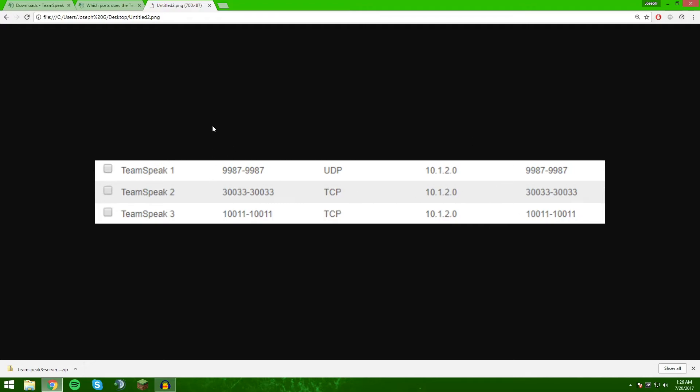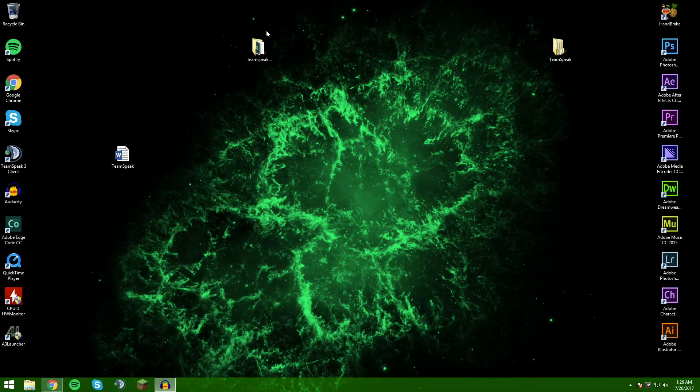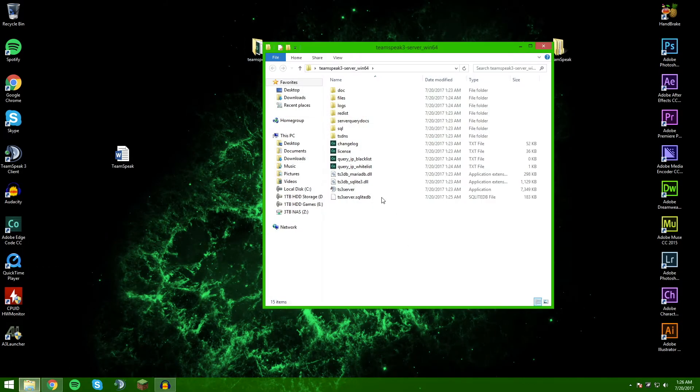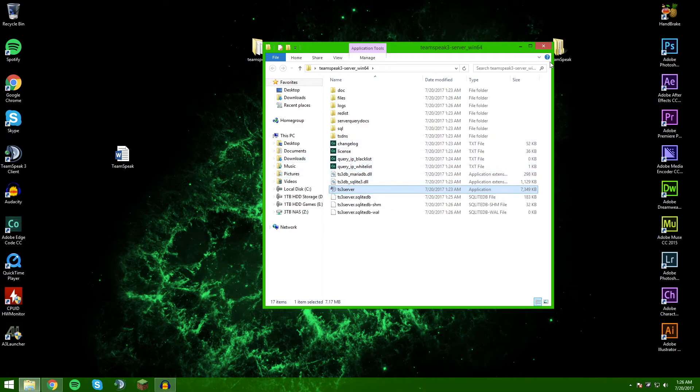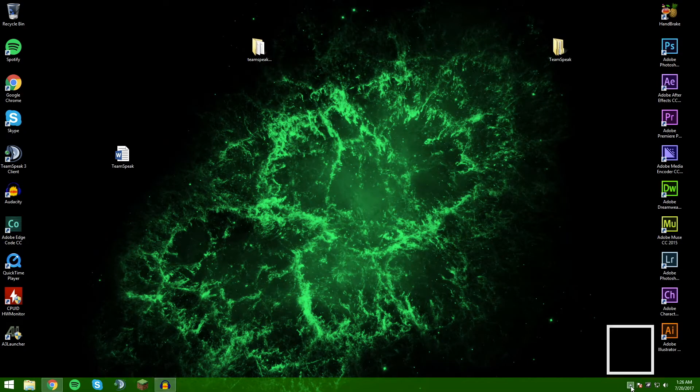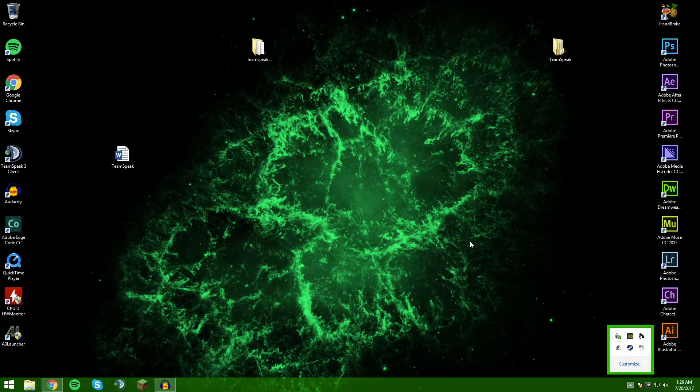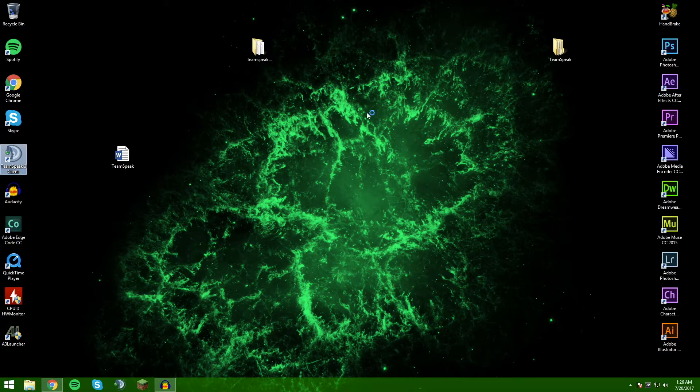It's listed twice because this is internal and external ports, and you want to make sure those are both the same. Once you have that done in your router, you will be able to open up here, open up your TeamSpeak 3 server. Now that you have confirmed that is running down here, you can open up your TeamSpeak 3 client.